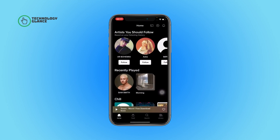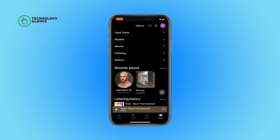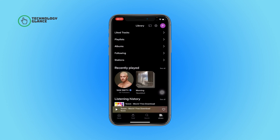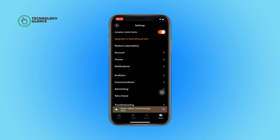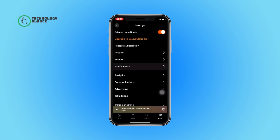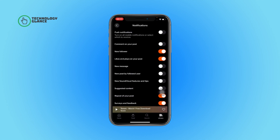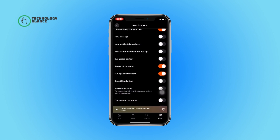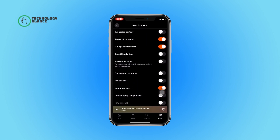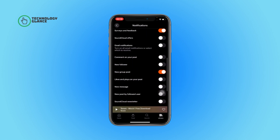First of all, open the SoundCloud app on your device. Now tap on the library icon. After that, select the gear button. Now tap on notifications. From here, scroll until you can find the new group post option and toggle off the button beside it.